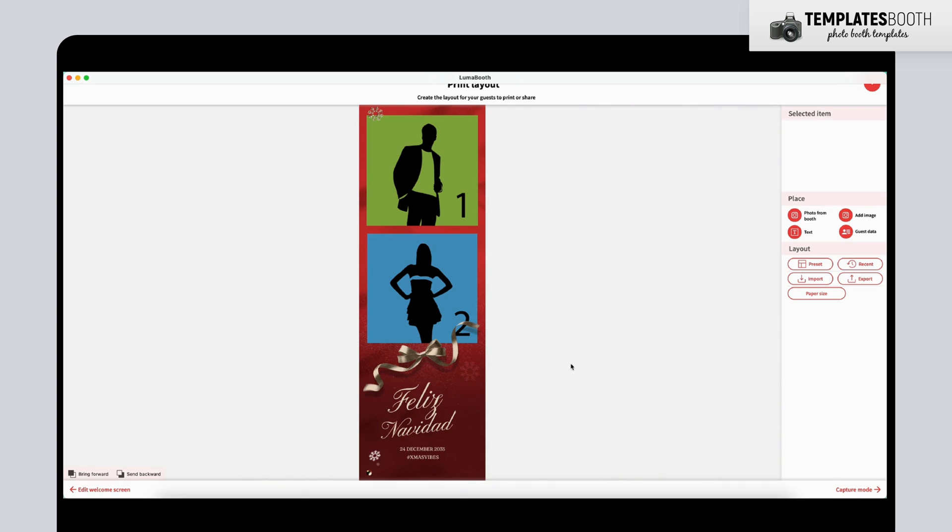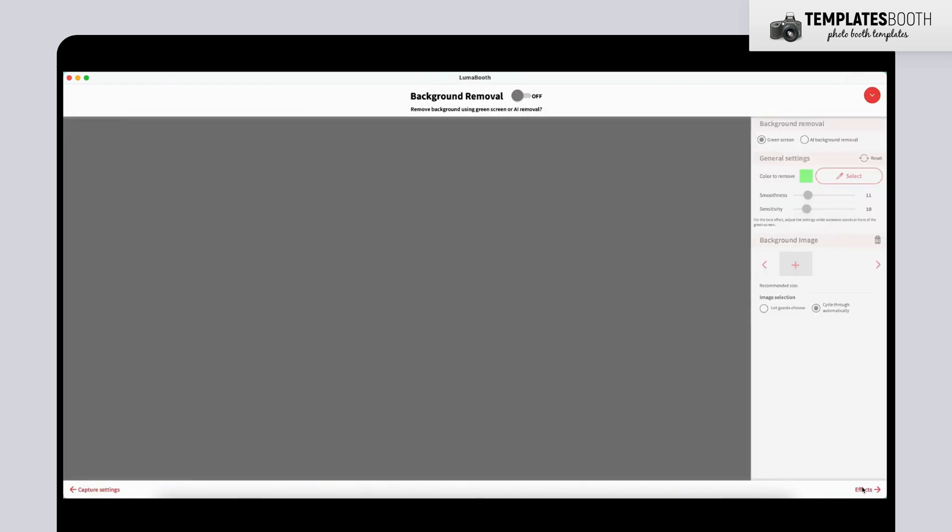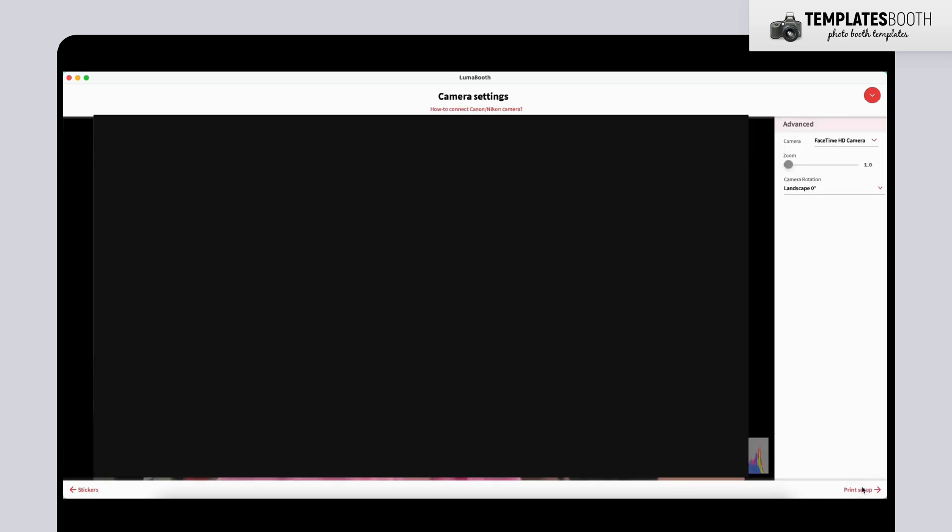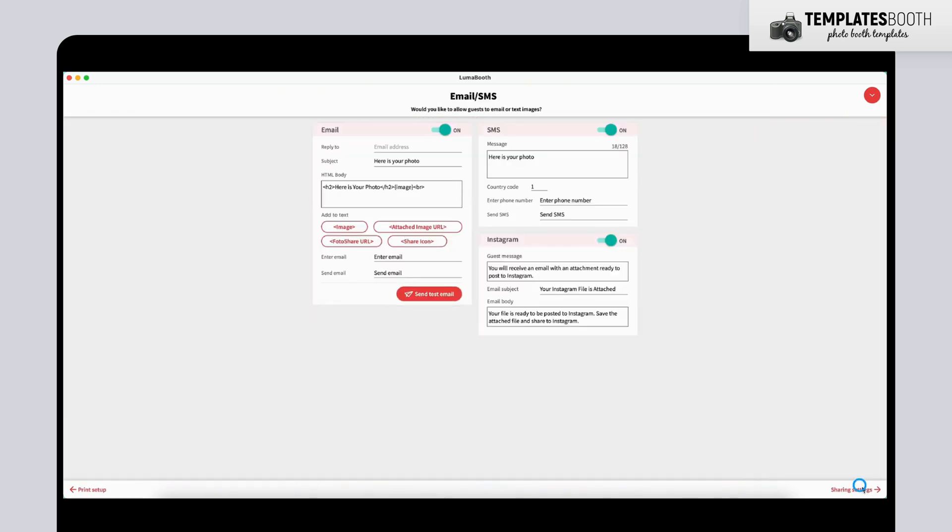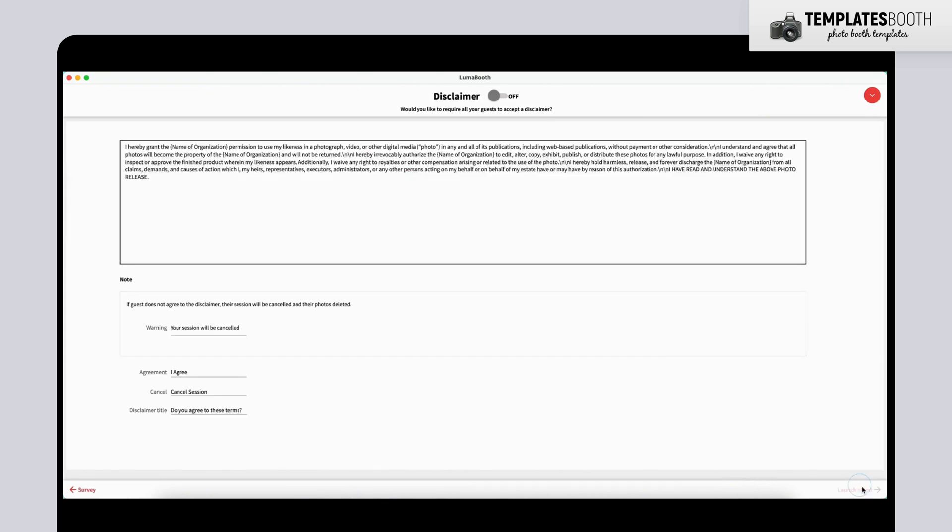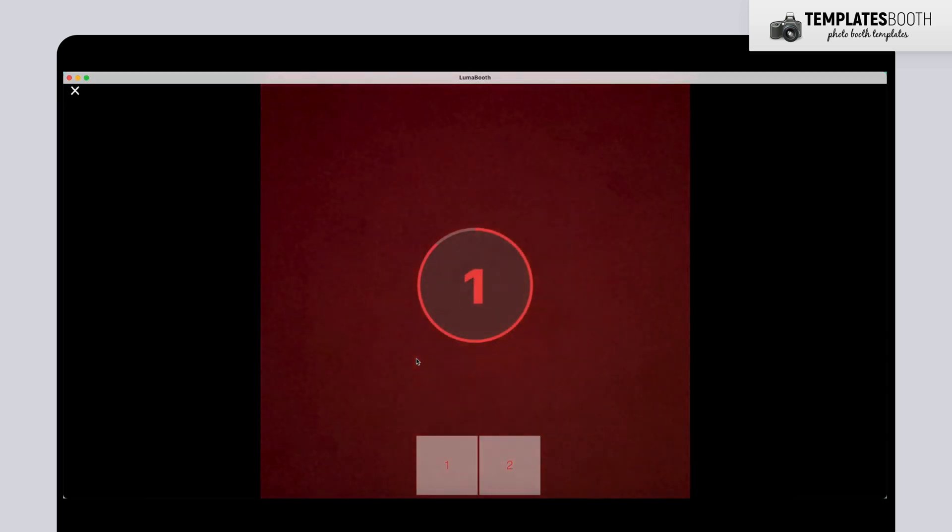Now, let's test everything out. Click the Next button at the bottom right until you return to the Welcome screen. Then, hit the Camera icon and you're all set to capture some great moments.